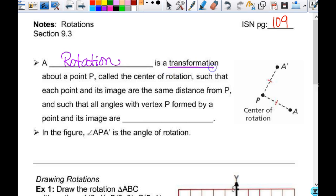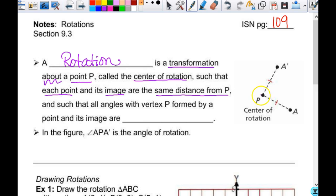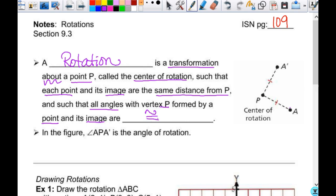A rotation is a transformation about a point P. That phrasing of 'about a point' just means that that point would be the center of rotation, such that each point and its image are the same distance from P. So if here's point A and here's my center of rotation, it's going to swing over here, and the distance from A to P is the same as A prime to P. And all angles with vertex P formed by a point and its image are congruent. We'll talk about the angles a little bit more after we draw one.